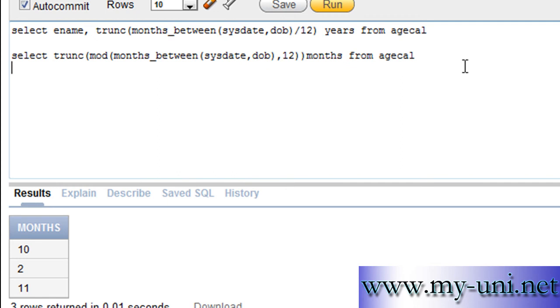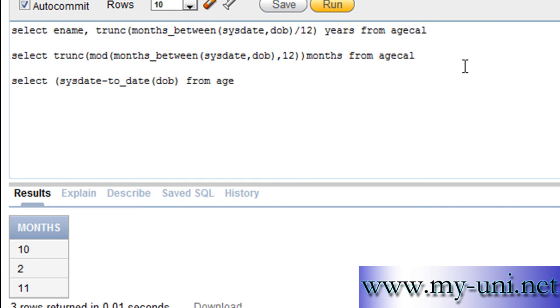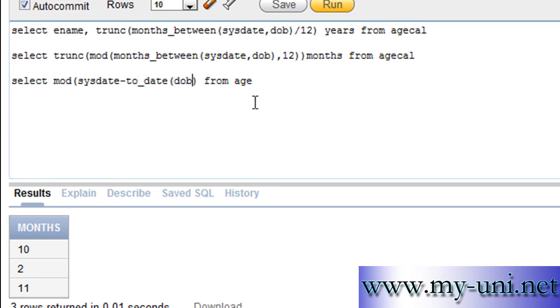So, the last component of the statement is a bit different. Select sysdate minus to_date comma date of birth DOB which is the name of the column. So, let's say from agecal. And again, we'll have to use a mod function. Because we're calculating a remainder of this value.